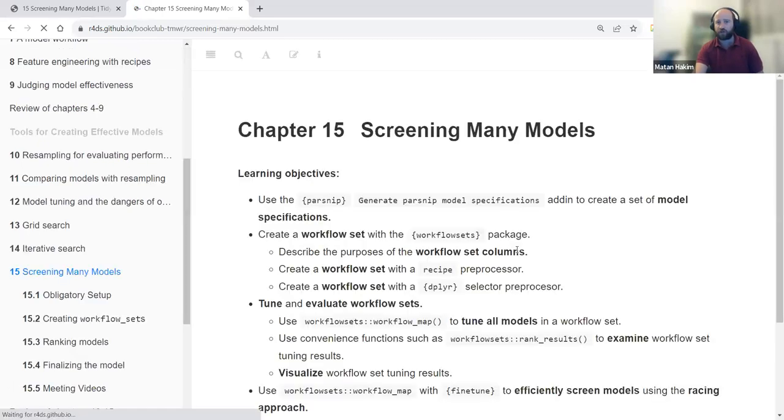Today we're concluding the part of the book about the tools for effective models. The specific chapter we're going to talk about is the 'Screening Many Models' chapter.